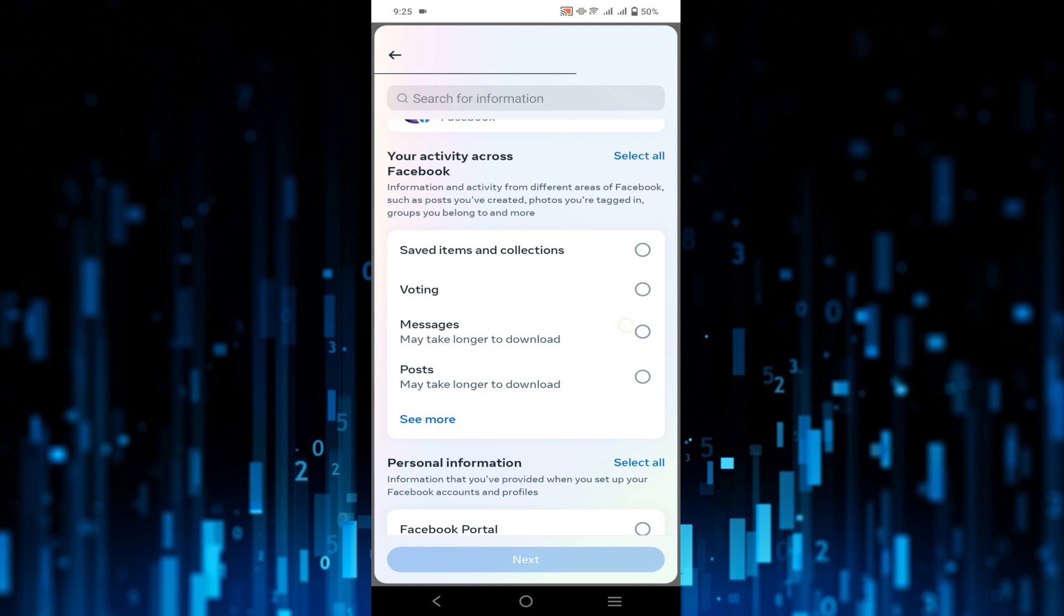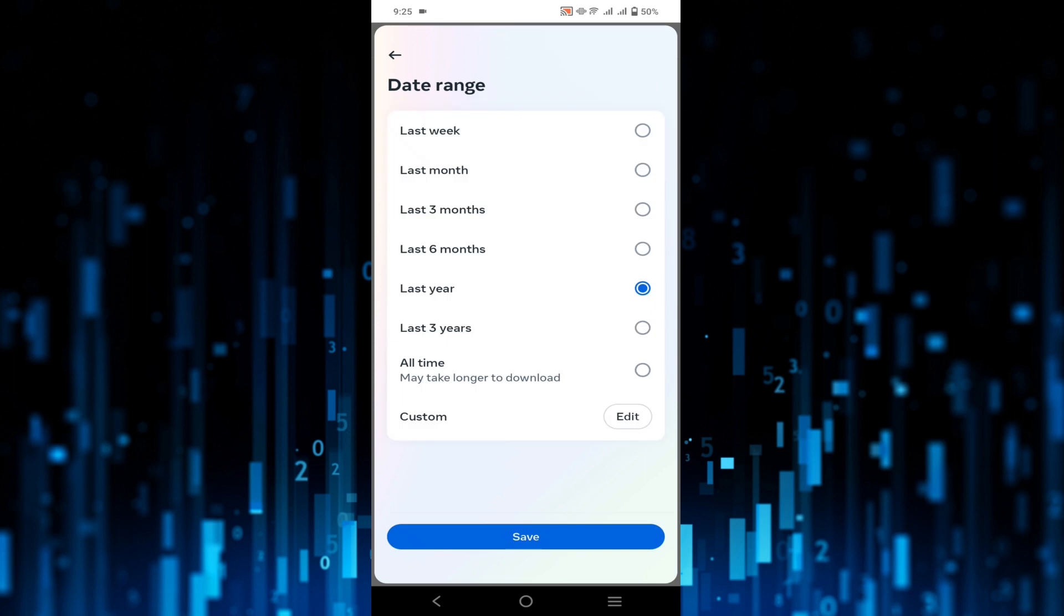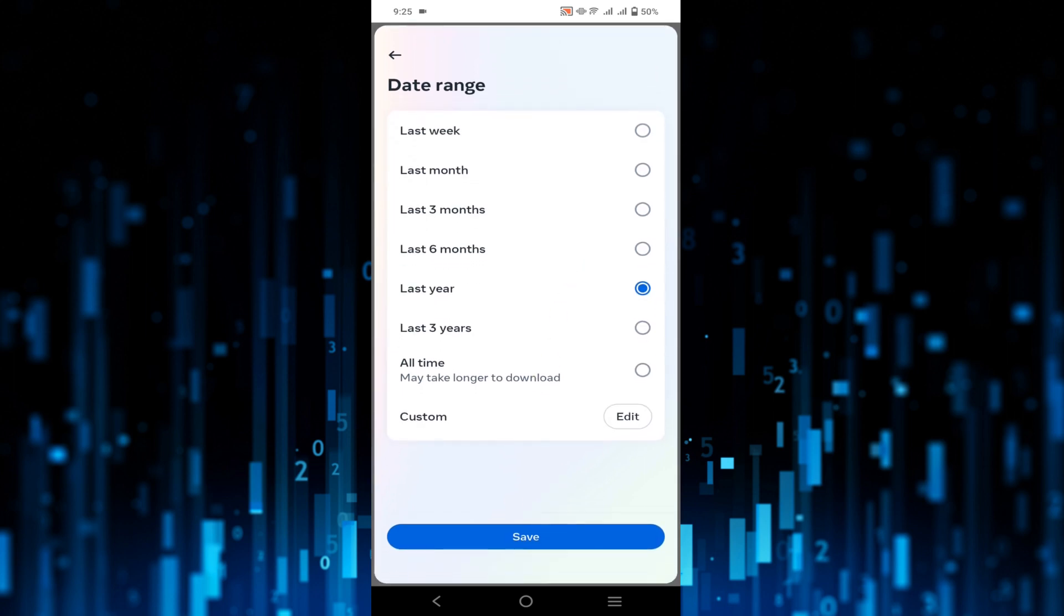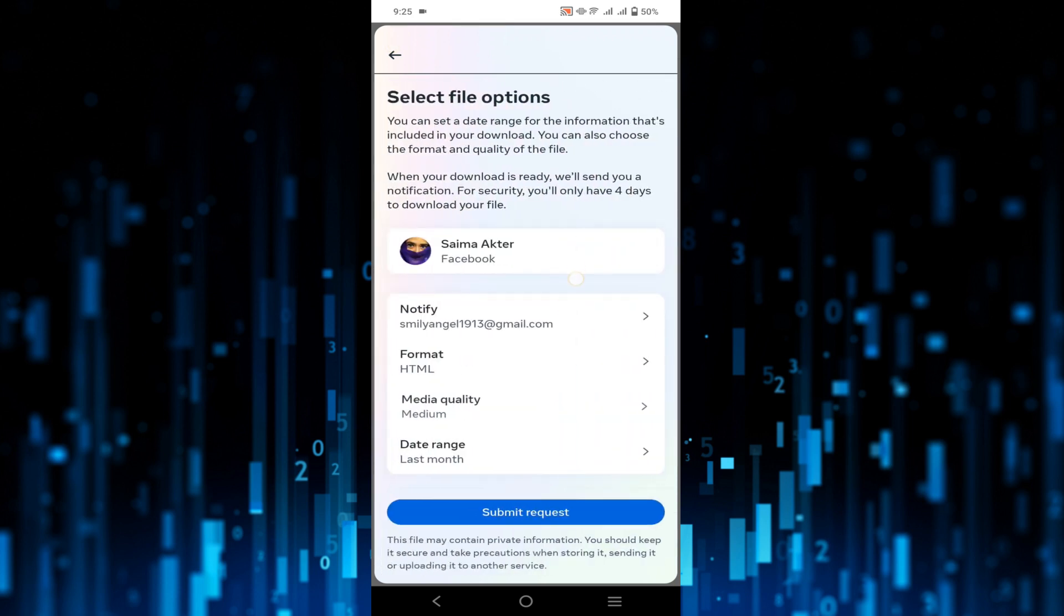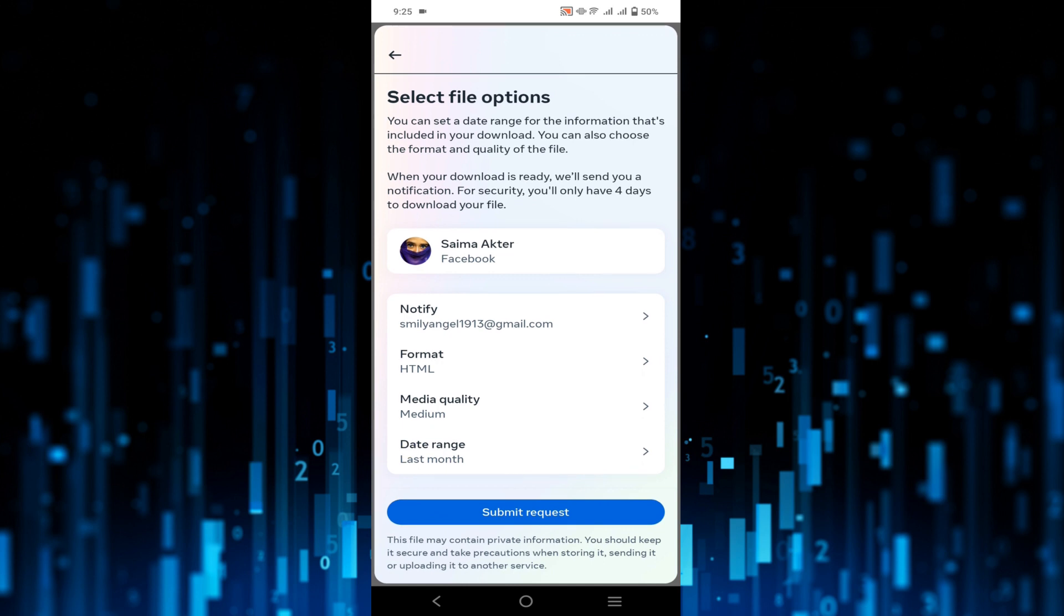So I'm clicking it and click Next. All you have to do is submit a request. You can request for all time, like all the messages that you deleted, or recently last week or last month. It's your choice what to select. All you have to do is click Submit Request here.